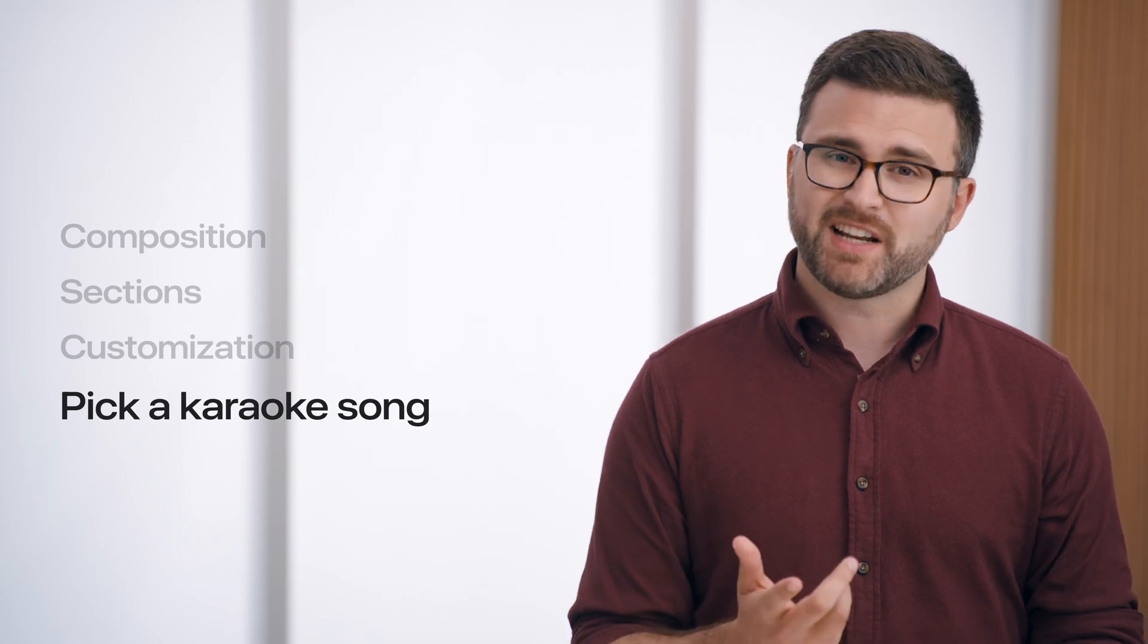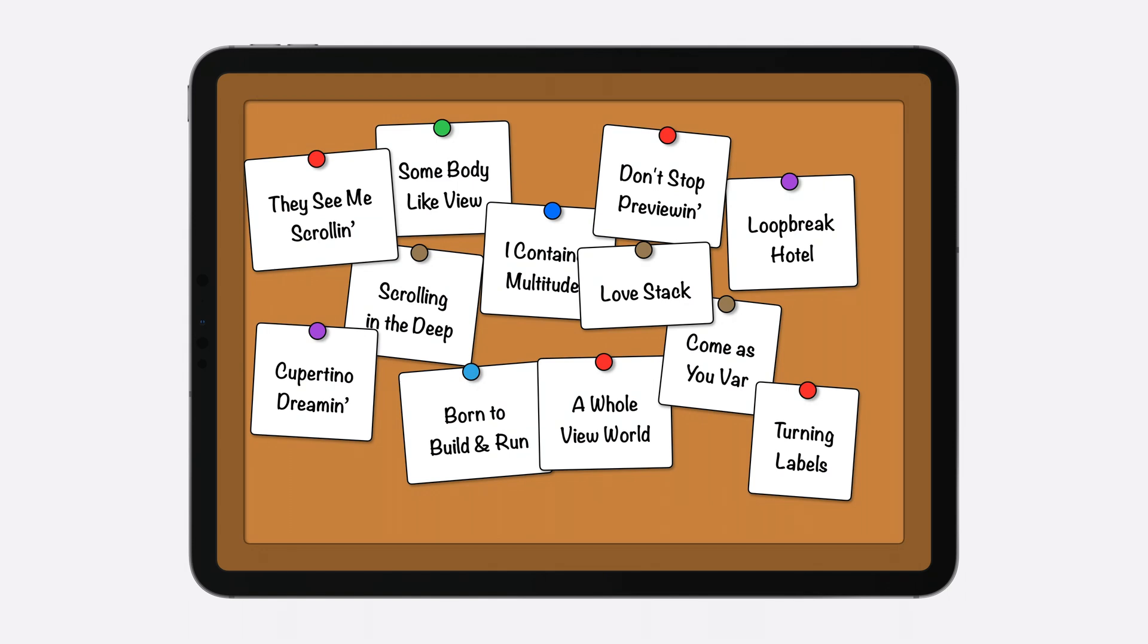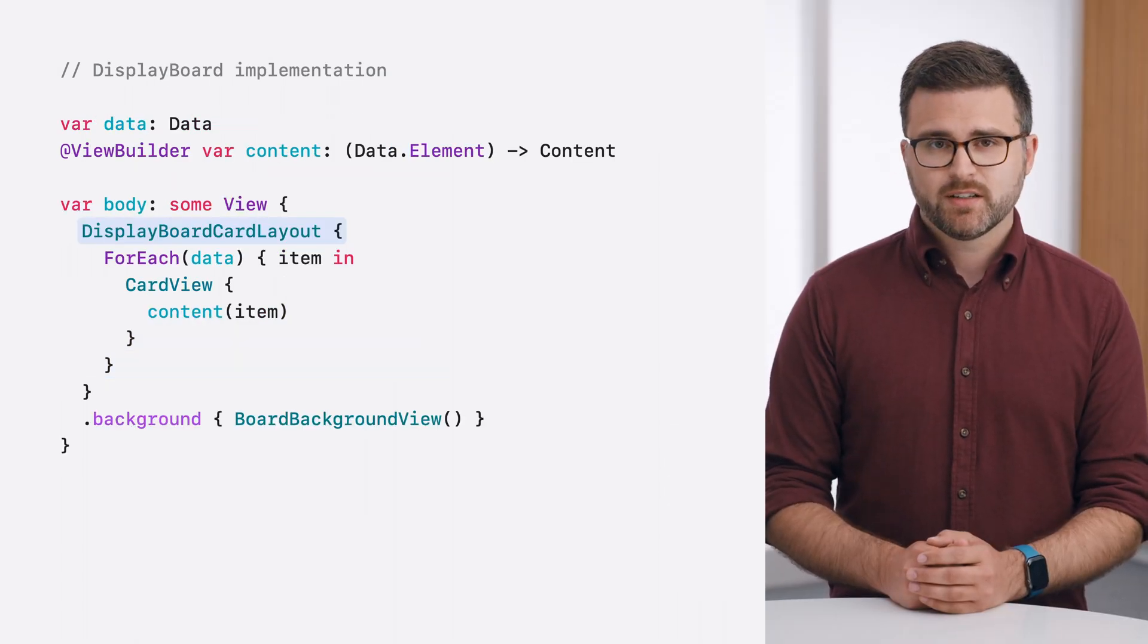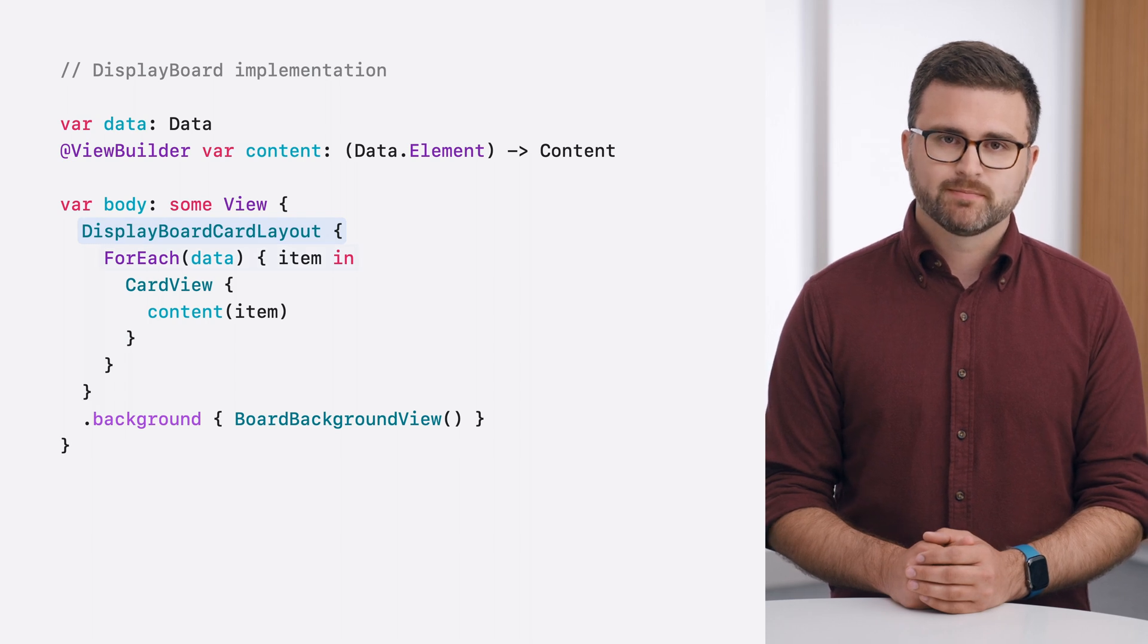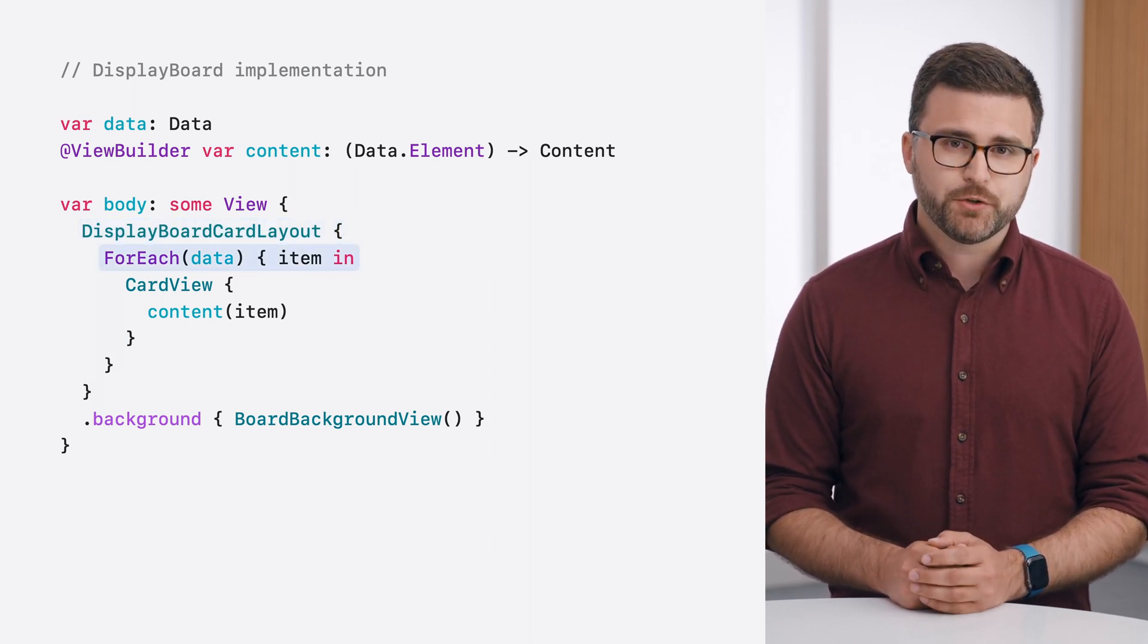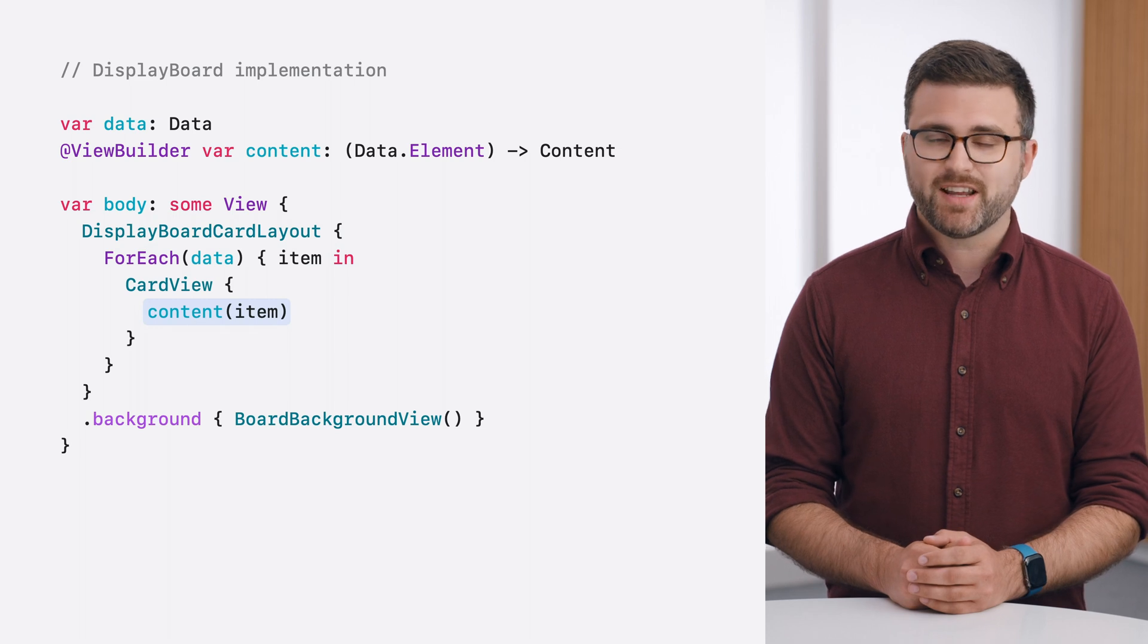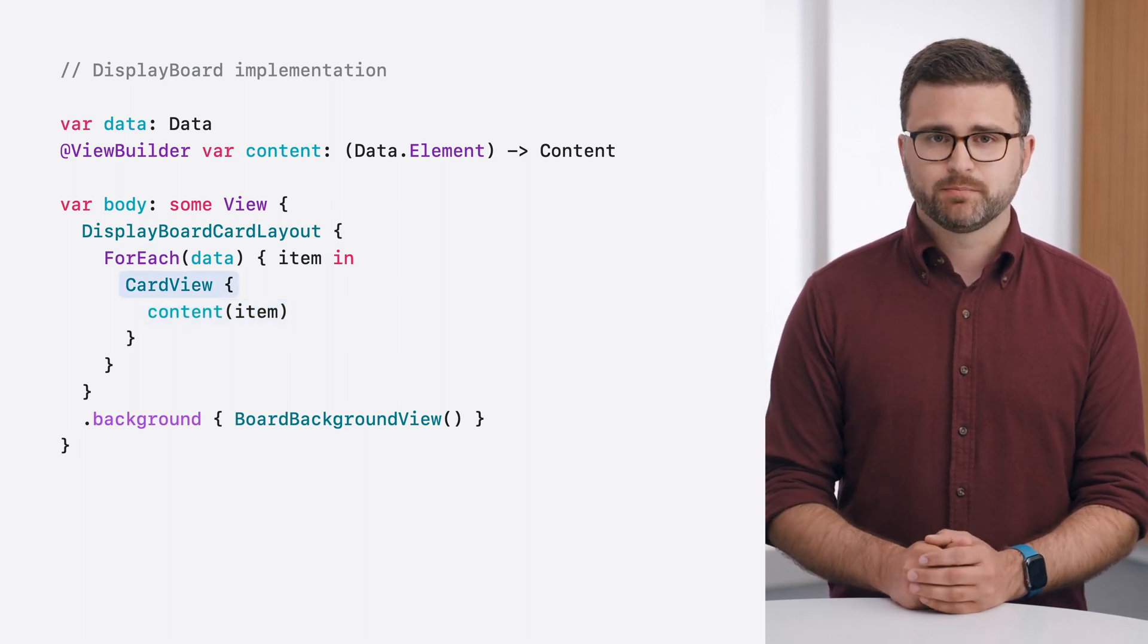And I've been working on something that I think might help: my trusty display board. I've already started brainstorming a few possible karaoke songs. I'm using an initializer that maps my collection of song ideas into text views, which are written on cards that get pinned to the board. In the display board's implementation, I'm using a custom layout to randomly position the cards across the board. And the cards themselves are constructed using a foreach view, which handles iterating over the input data, generating a content view from each data element, and wrapping it in a custom card view that I made.